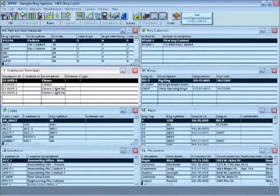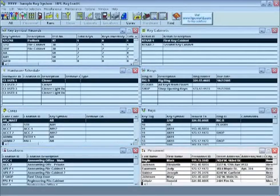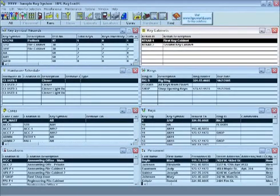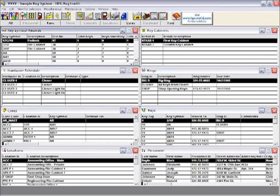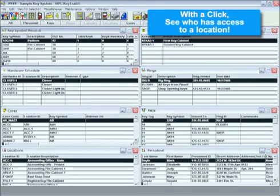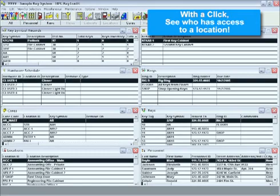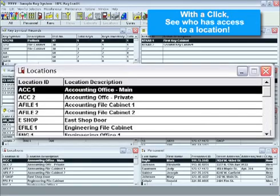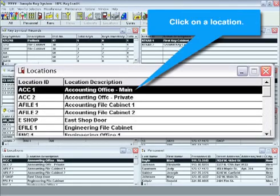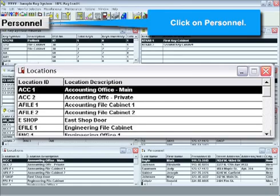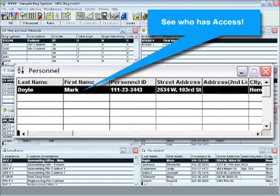All eight windows in Keytrail can be viewed on one screen to give you complete oversight of the entire system. For instance, you may need to know who has access to a particular location — just click on that location, click on personnel, and instantly see who has access.